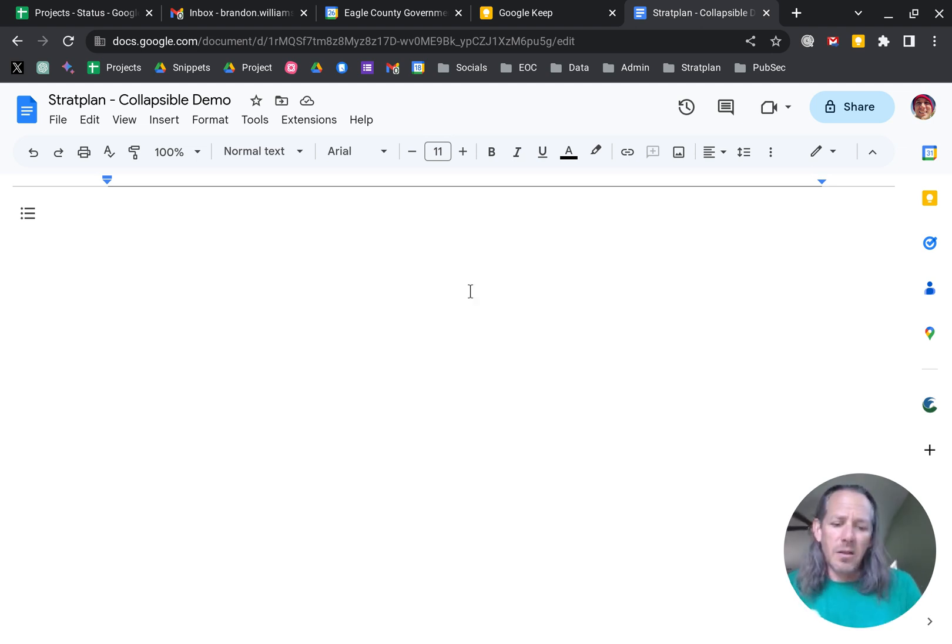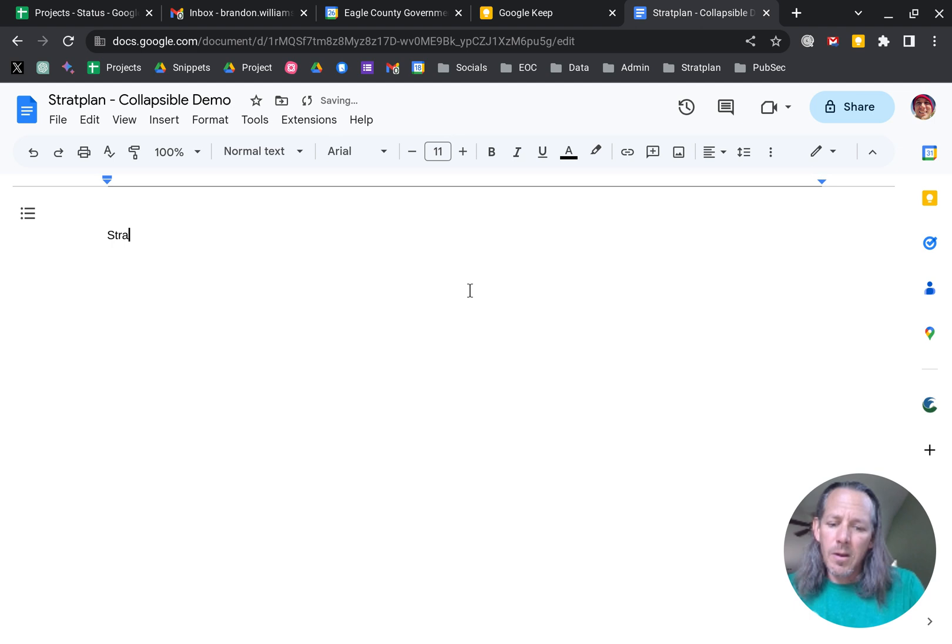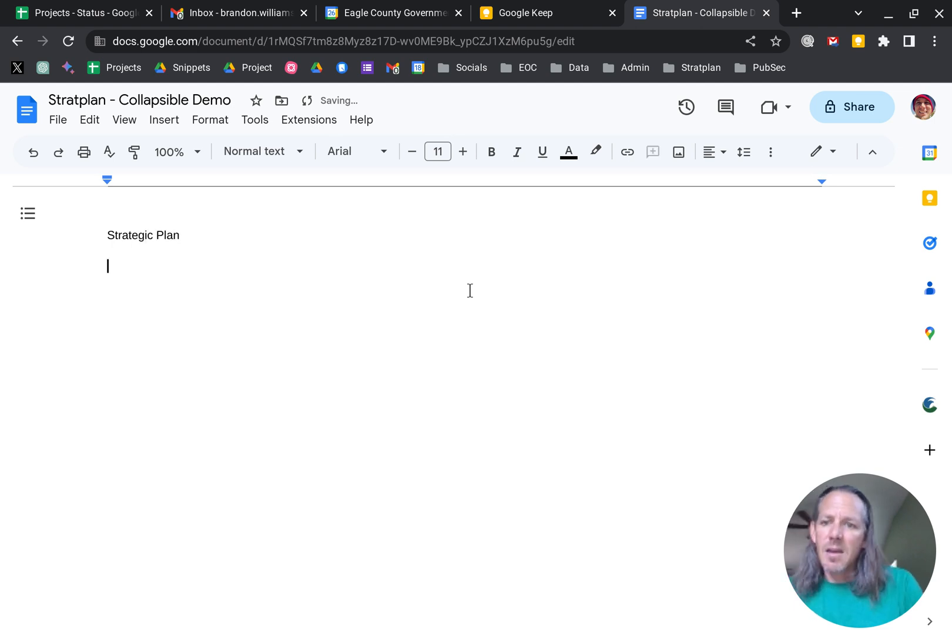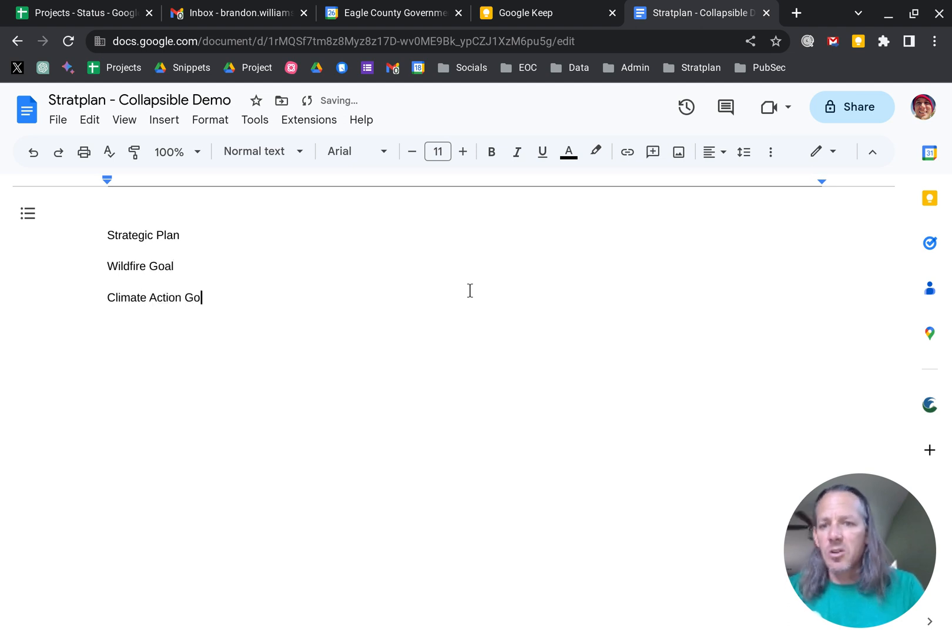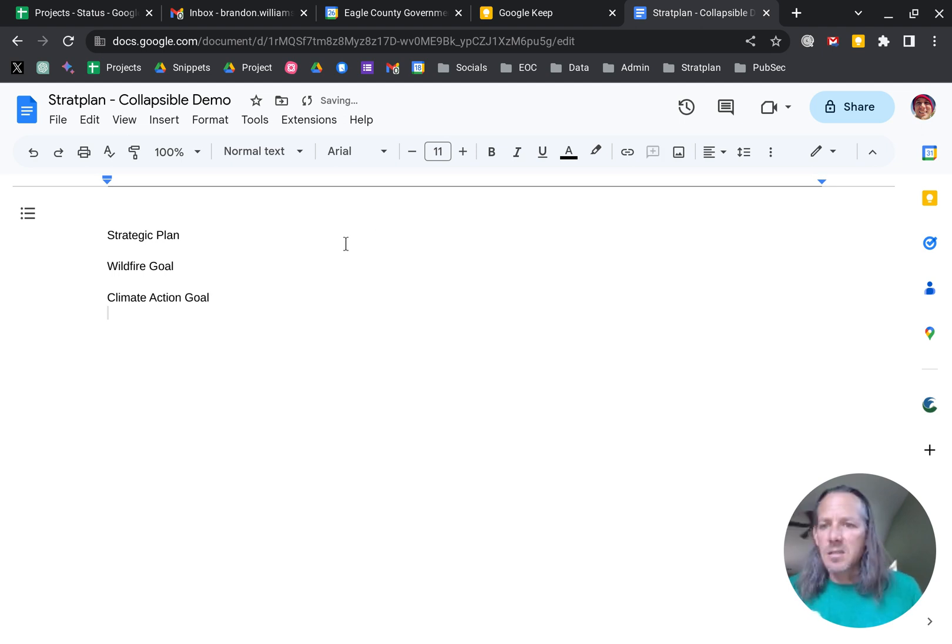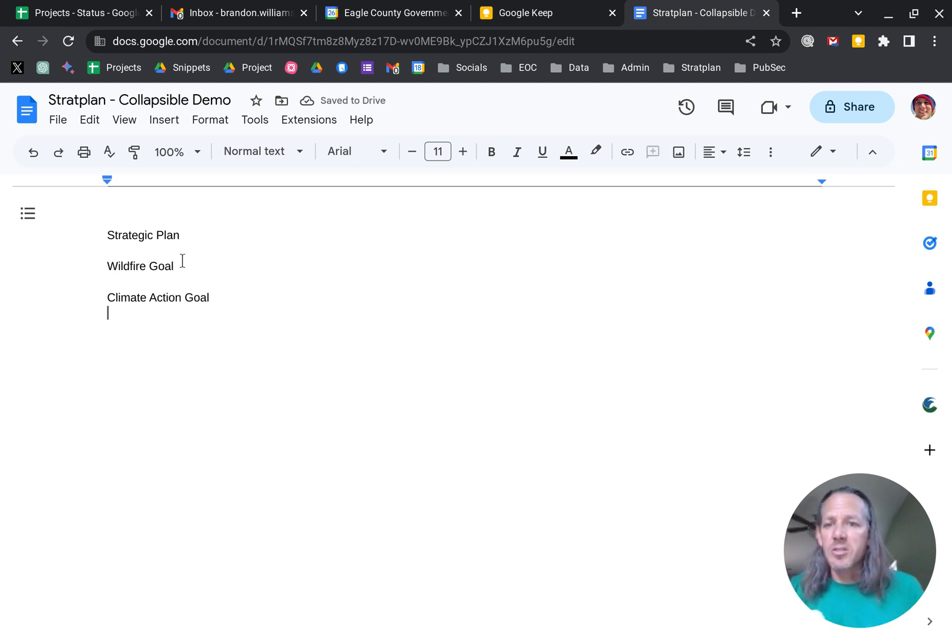And so let's take a look at it. So I will do Strategic Plan and I'll do a Wildfire Goal and I'll do a Climate Action Goal. Right.